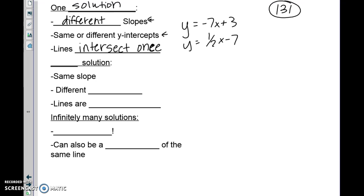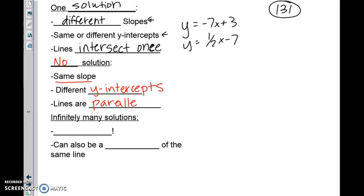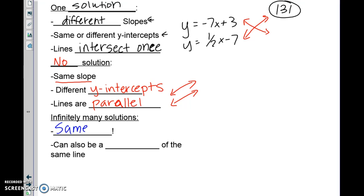Second situation — no solution: same slope, different y-intercepts. These lines are parallel and will never cross. Parallel lines look like this on a graph. For infinitely many solutions, it's the most exciting case: they are the same exact line — and they can also be a multiple of the same line.